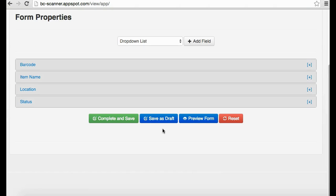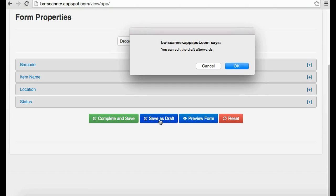To save this form as a draft, click Save as Draft. You can still make edits to this form.